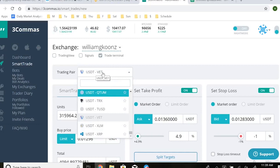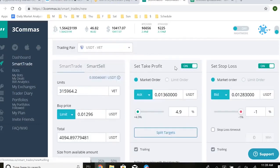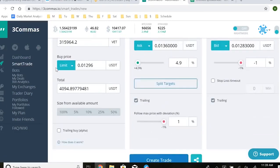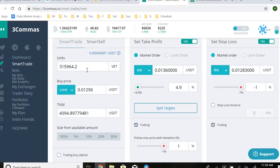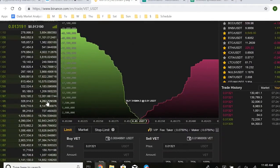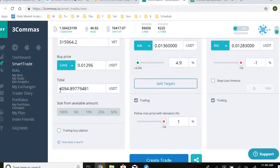Let me walk through how I set my first trade on 3Commas. First, select the trading pair — I select USDT and VET. Then you have three panels: Smart Trade, Smart Sell, Set Take Profit, and Set Stop Loss. Smart Trade is to buy, Smart Sell is to sell. I entered the amount of VET tokens, set the buy price as a limit order at 1296 — which we identified from the order book — for a total of $4,094.